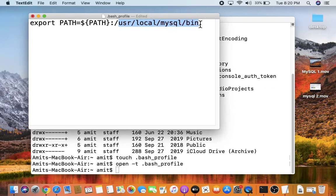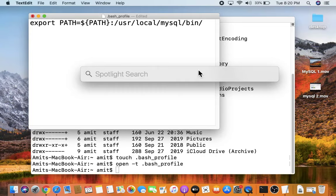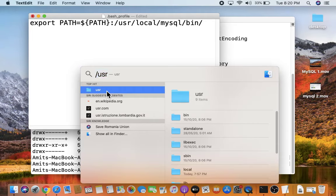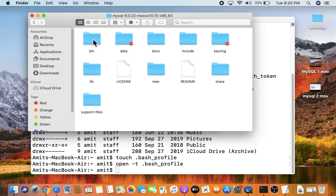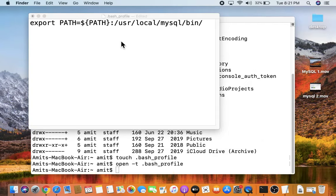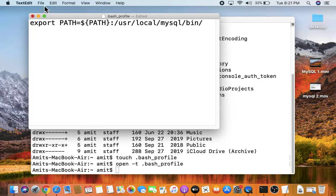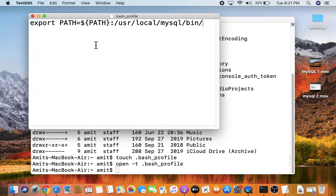You can verify the path — go to Spotlight search, type 'usr', open it, go to Local, and confirm the mysql/bin path is correct. Now save the file using Command+S, then close the bash profile.